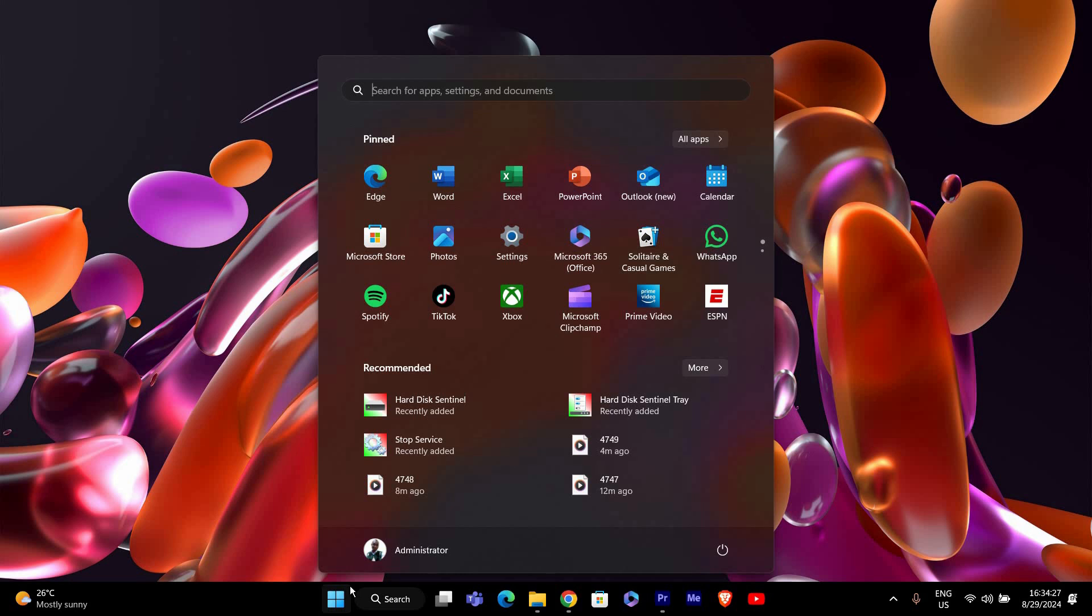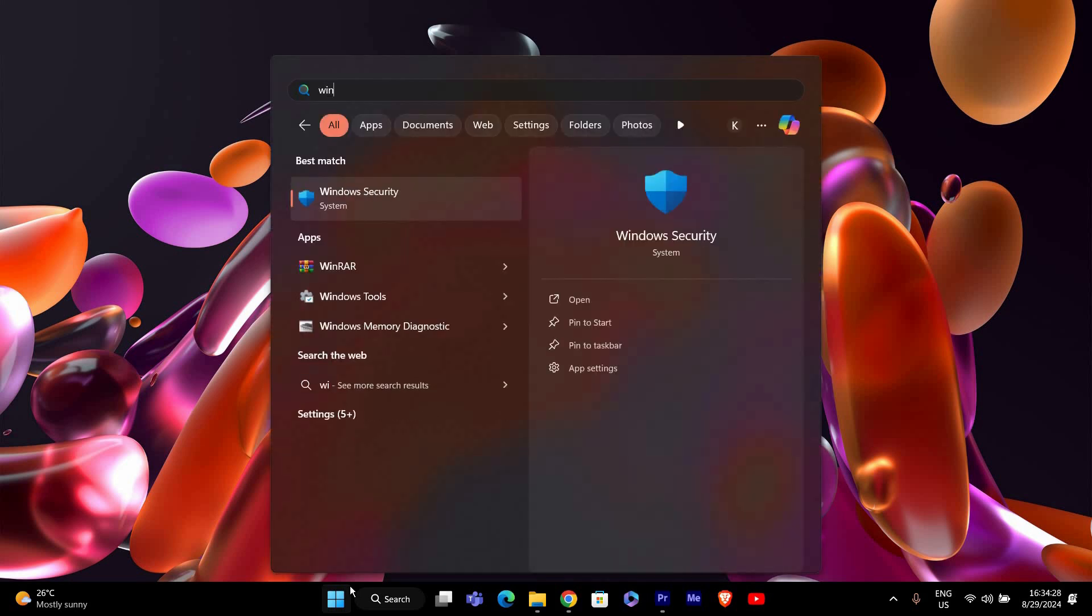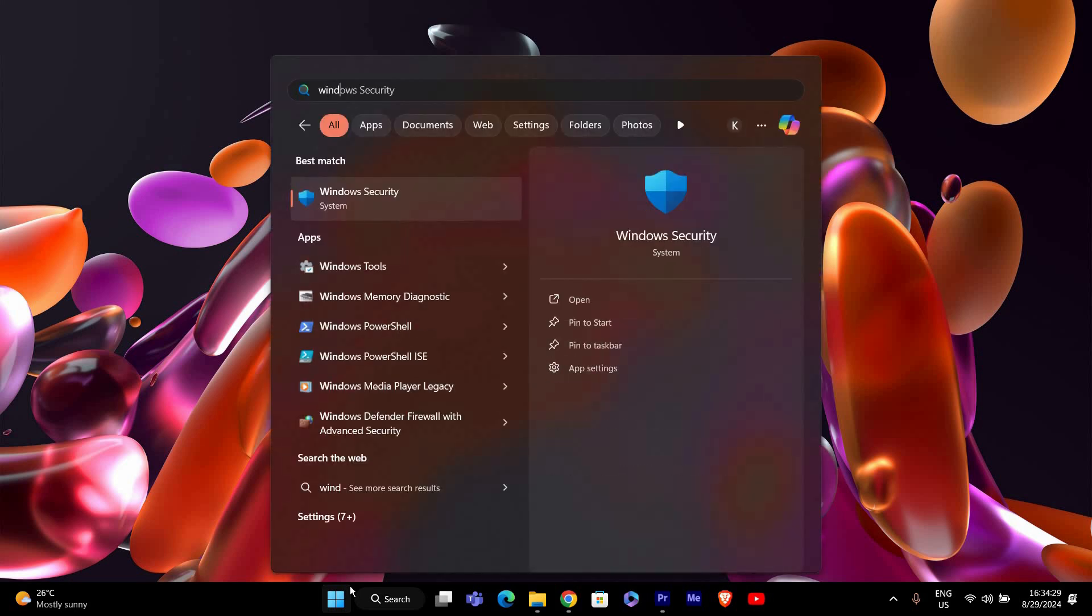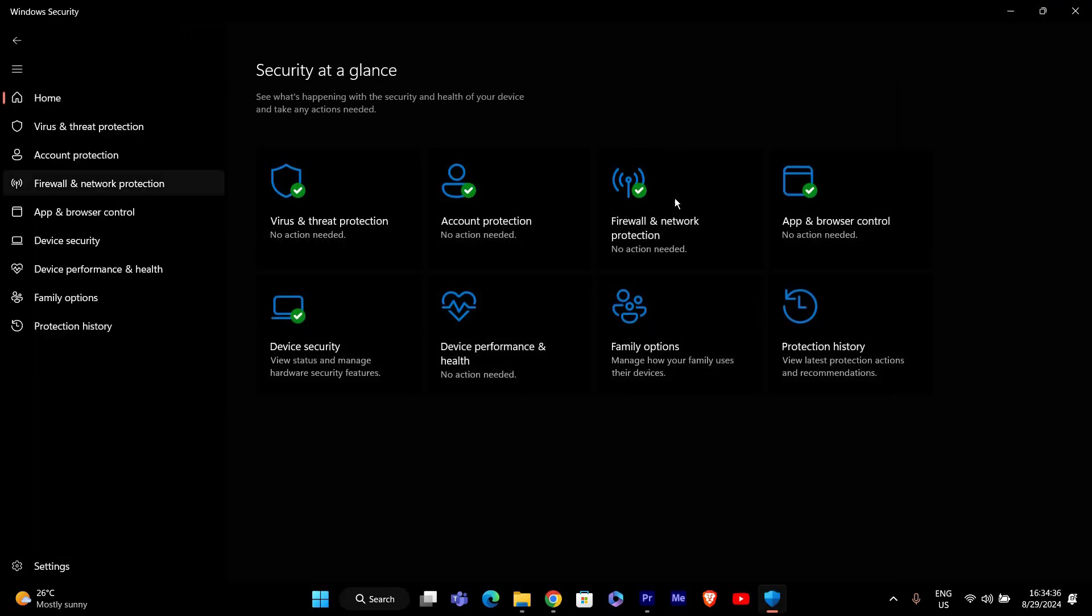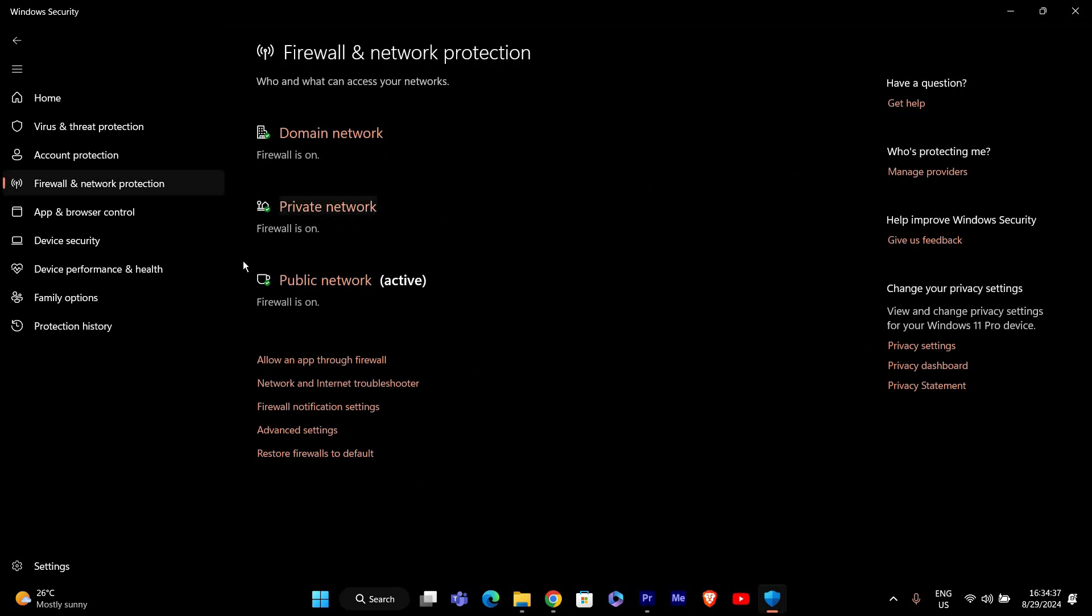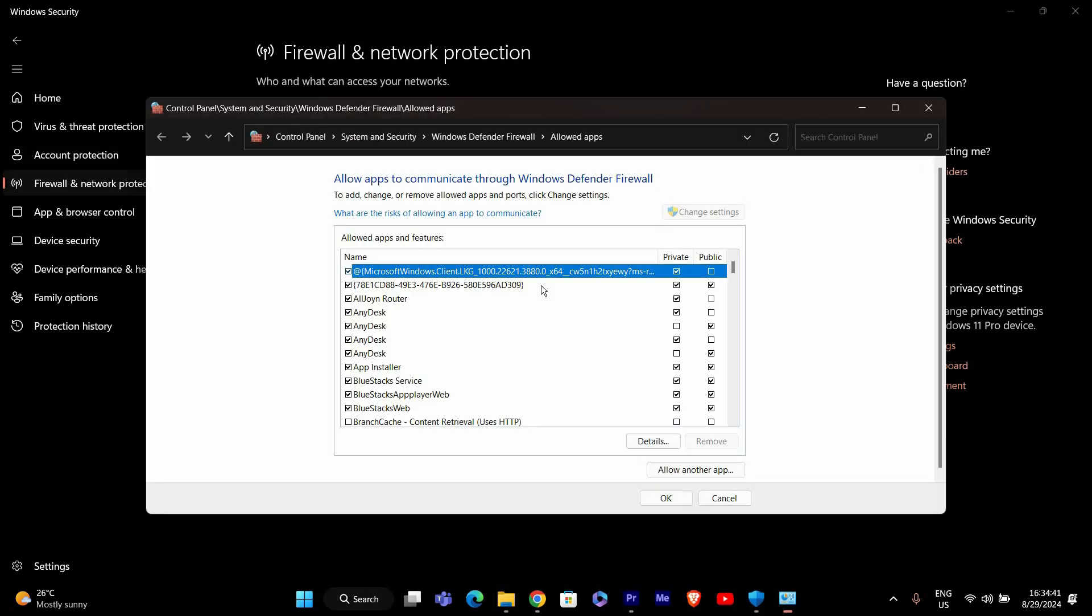To begin, click on the Windows Start button and type Windows Security, then press Enter. In the Windows Security window, click on Firewall and Network Protection. Now, click on Allow an app through Firewall.